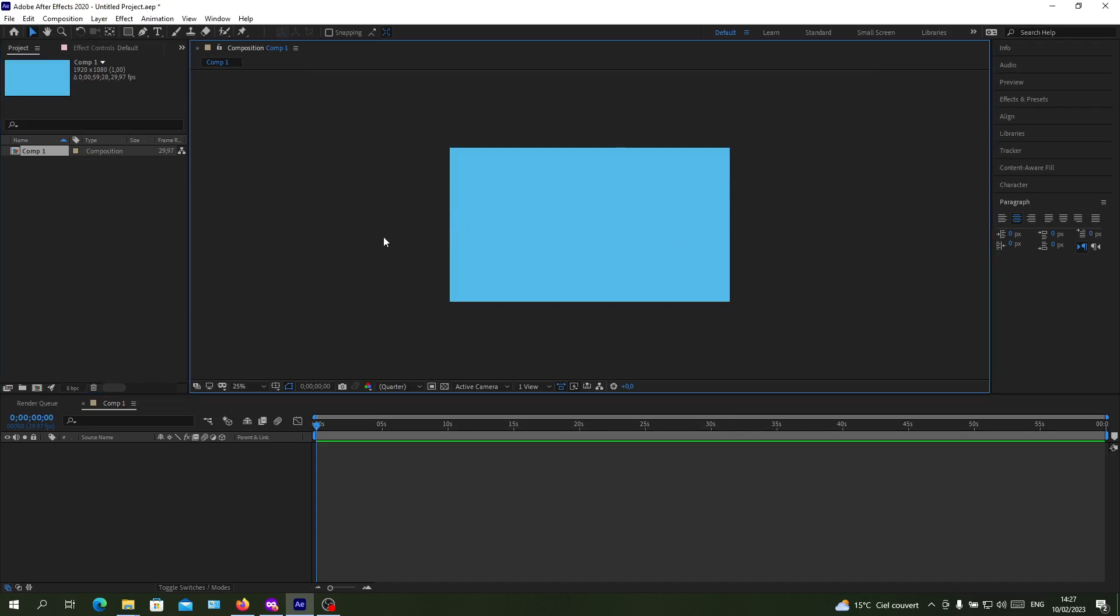If we want to make our background transparent, we will need to go to the preview panel here or this workspace. At the bottom of my panel we will find these options here. To modify the transparency or to remove this background, we need to activate the transparent grid of Adobe After Effects.